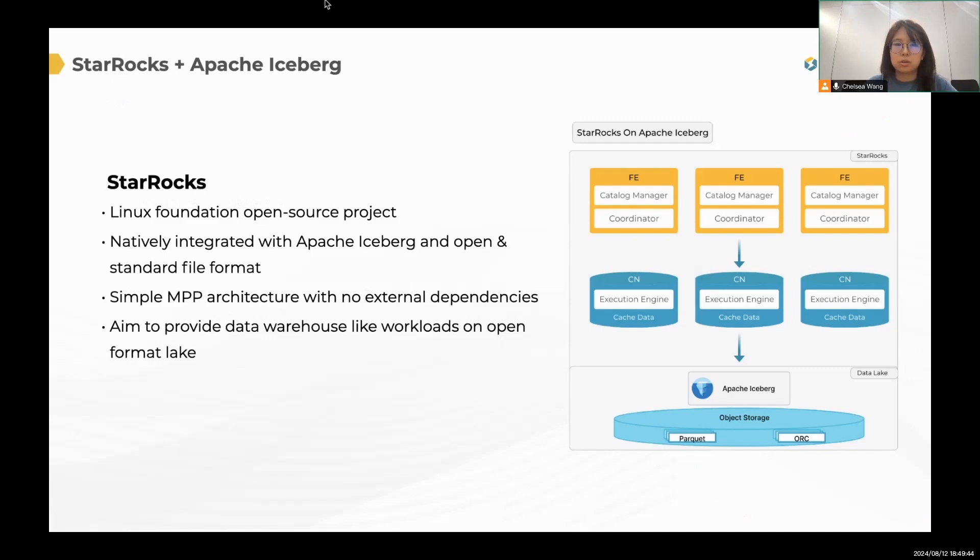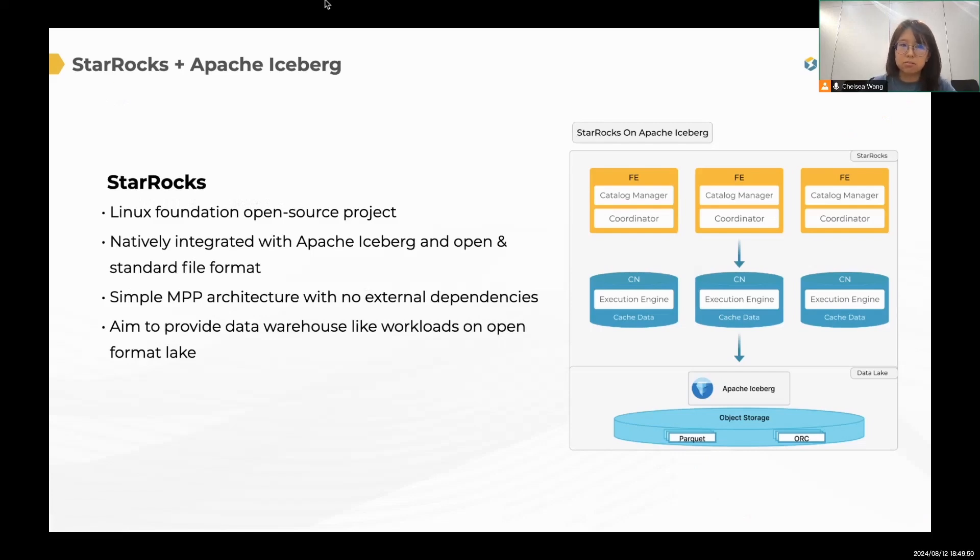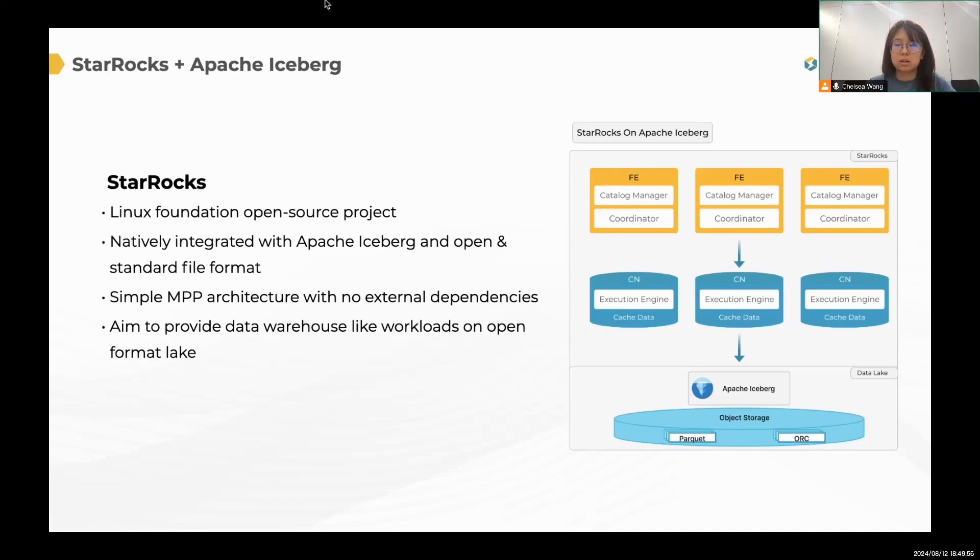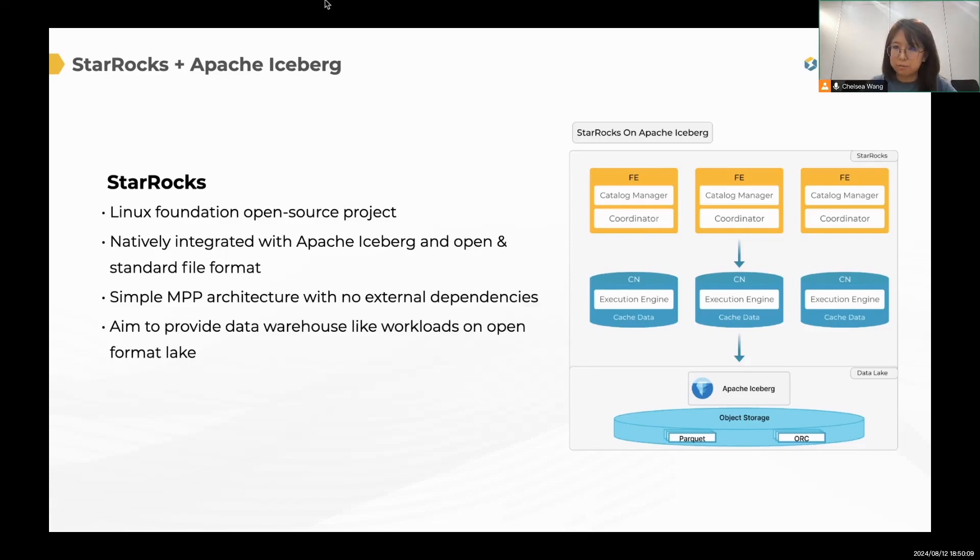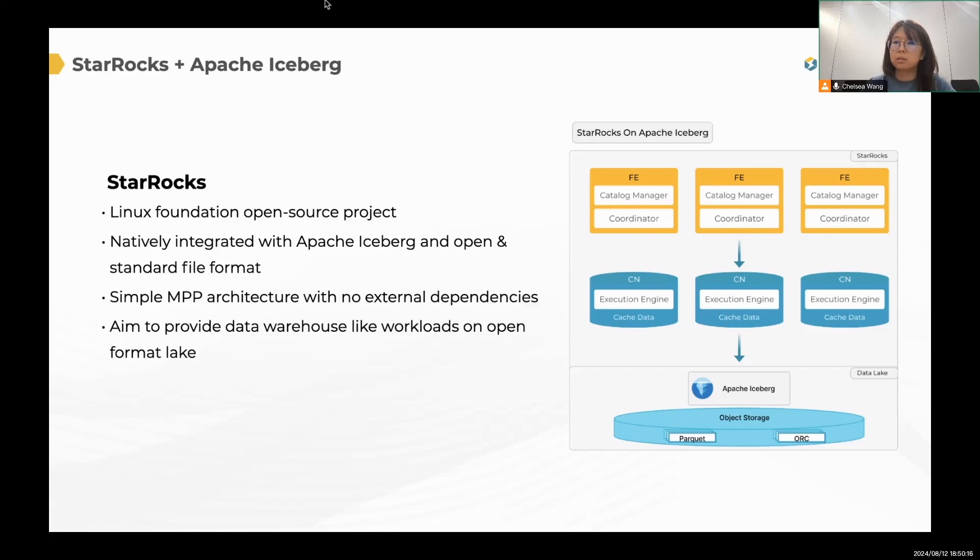That's not only because StarRocks takes advantage of all the great features that we used to have as a high performance MPP database, but also we have deeply integrated with Lakehouse architecture. We have developed a bunch of good features like data cache, materialized views. Still, we remain a very simple architecture with only two components, the FE and the CN. So overall, StarRocks is aiming to provide a data warehouse-like workloads and query experience on open format Lake.